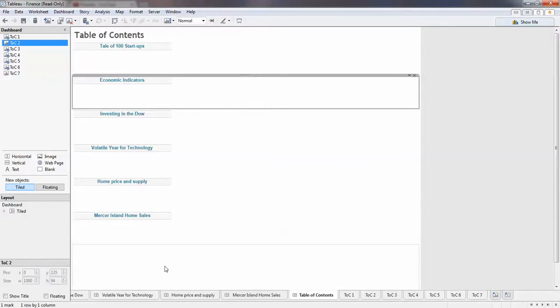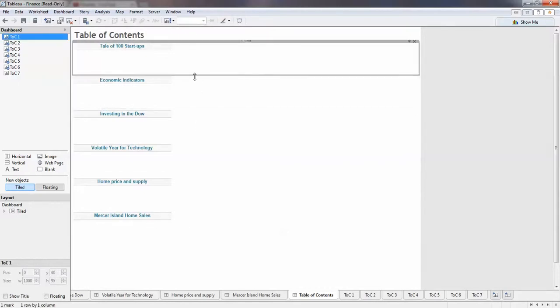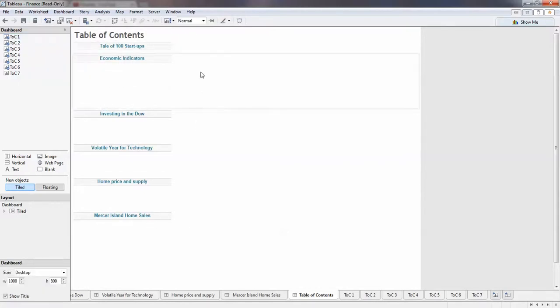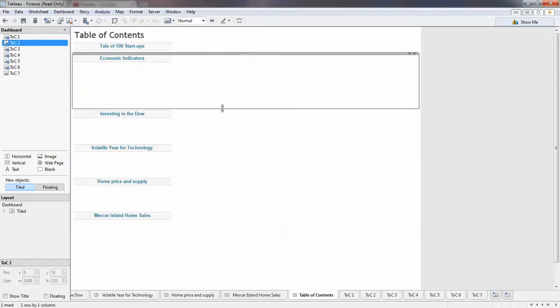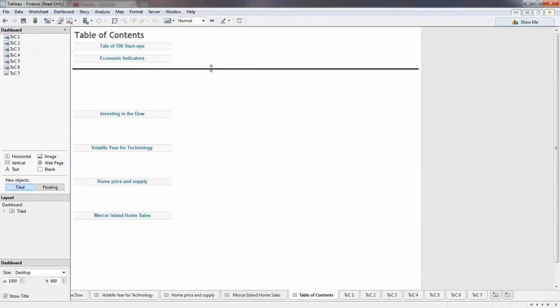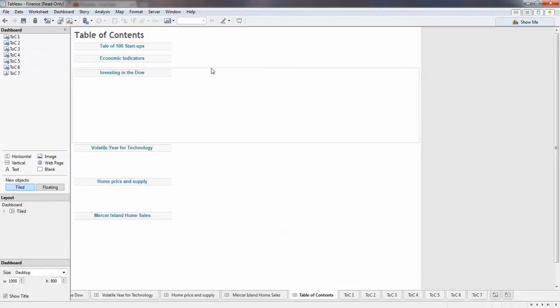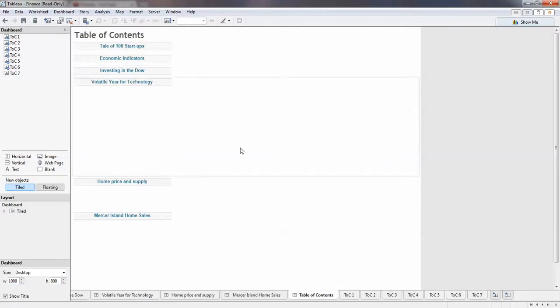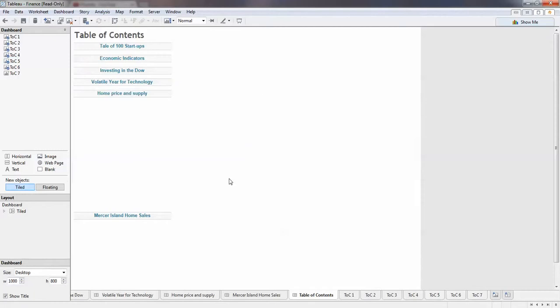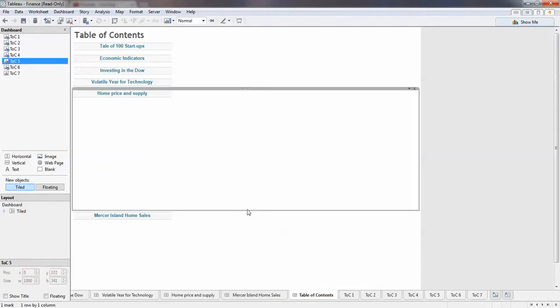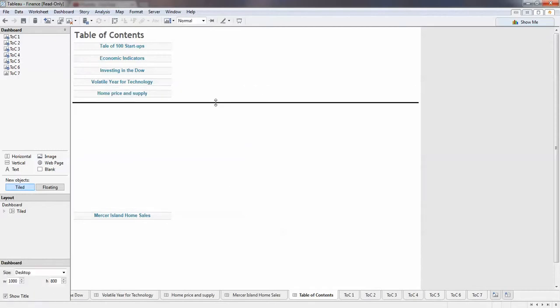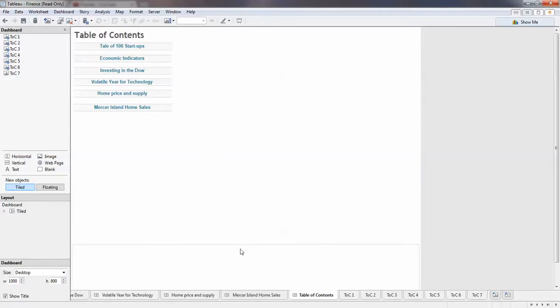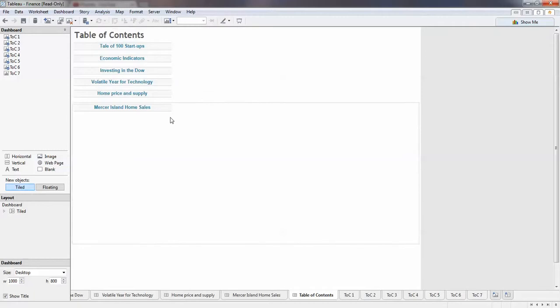But you can always squeeze them. So it's just a small table of content there, just to demonstrate how we can do it.